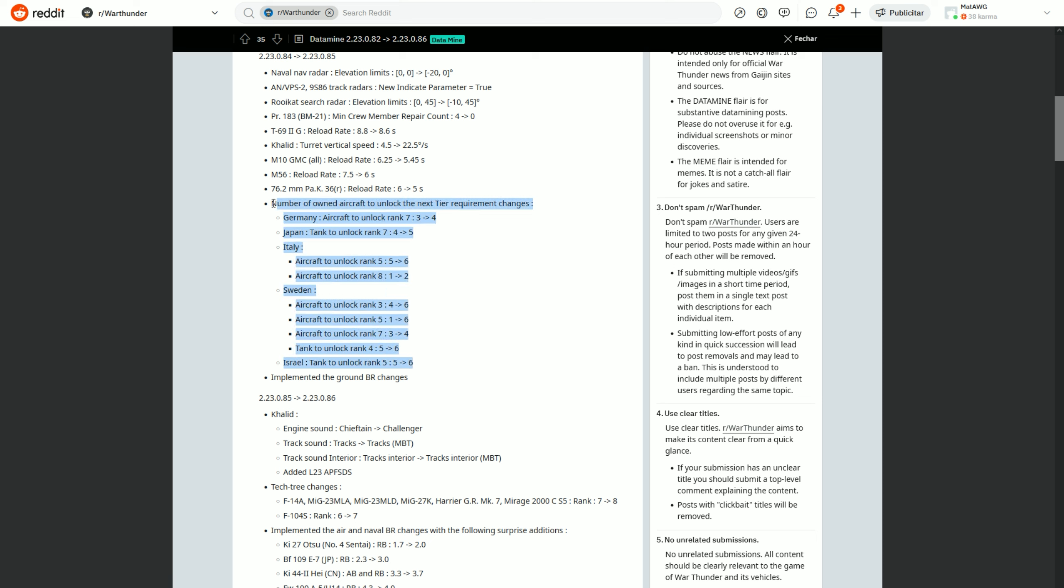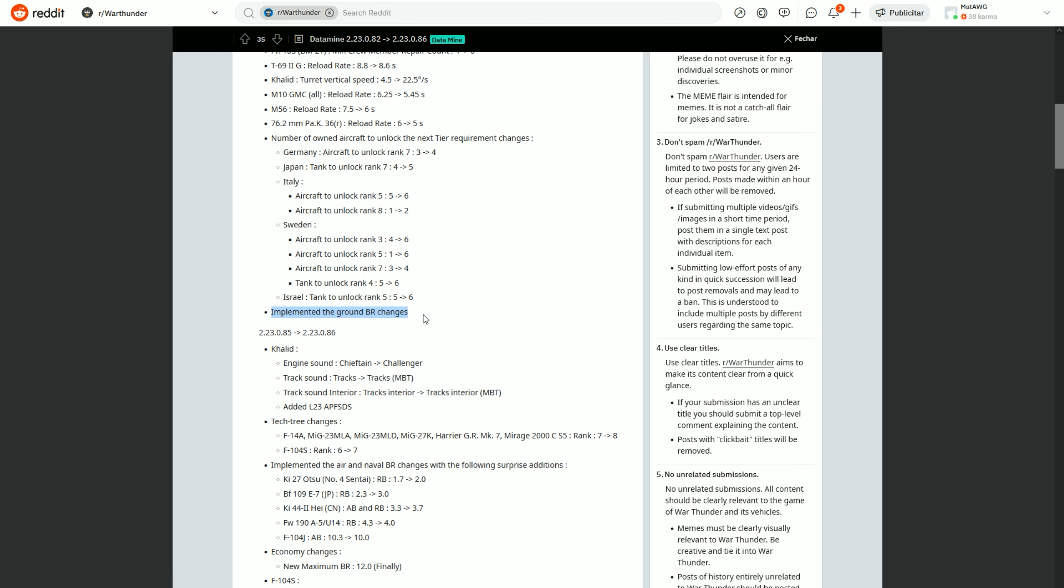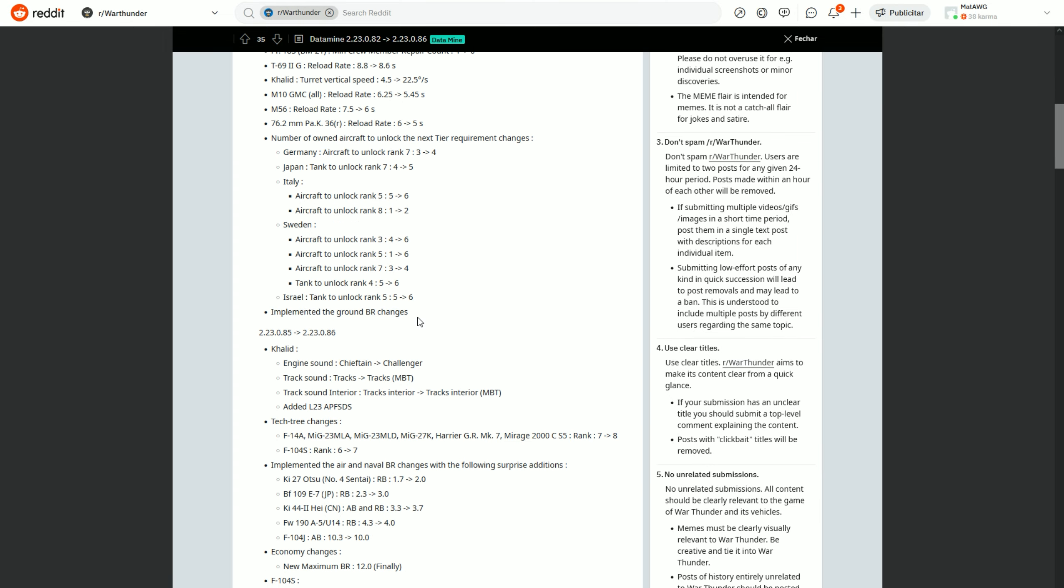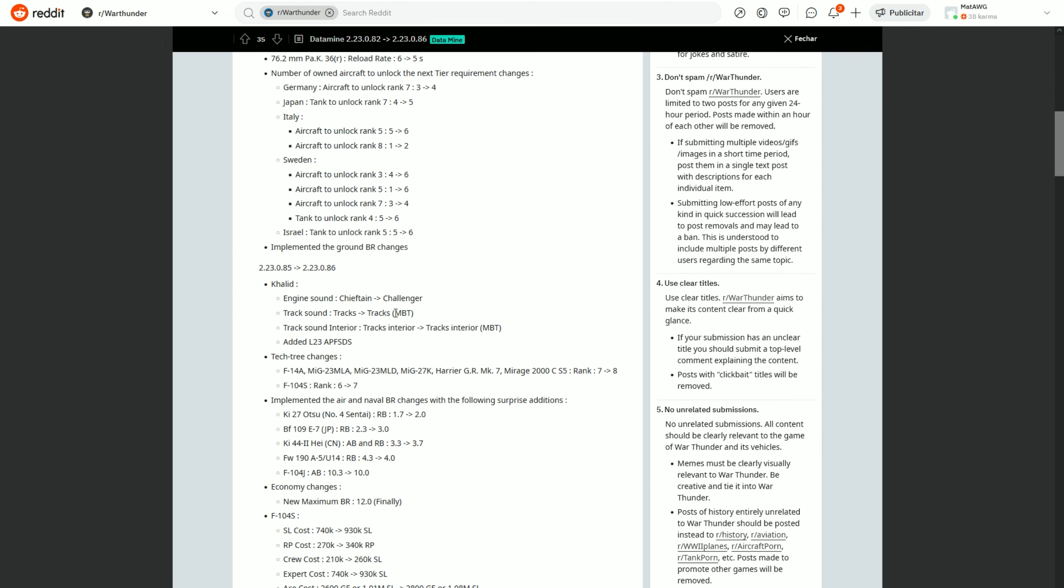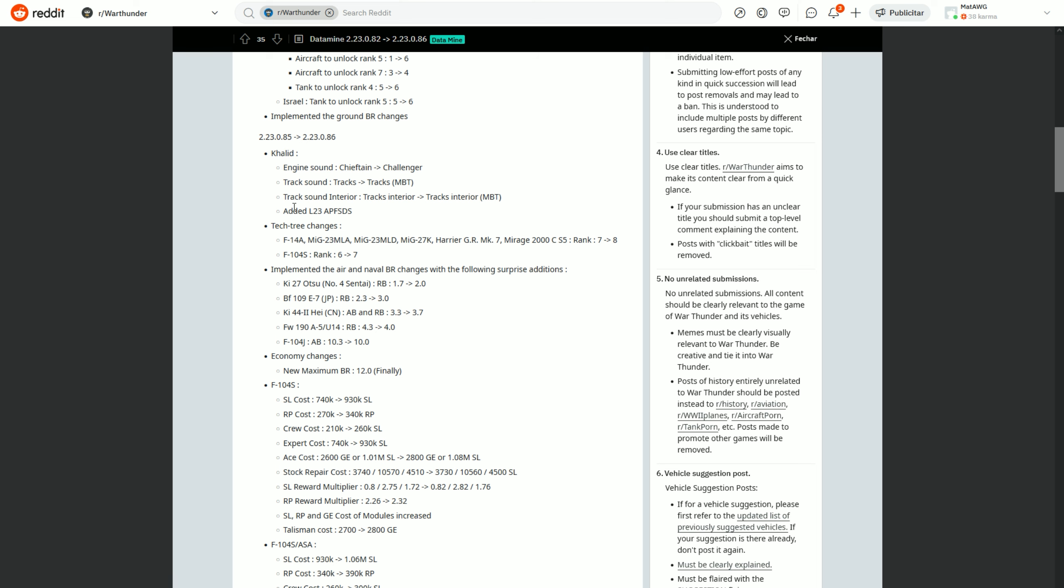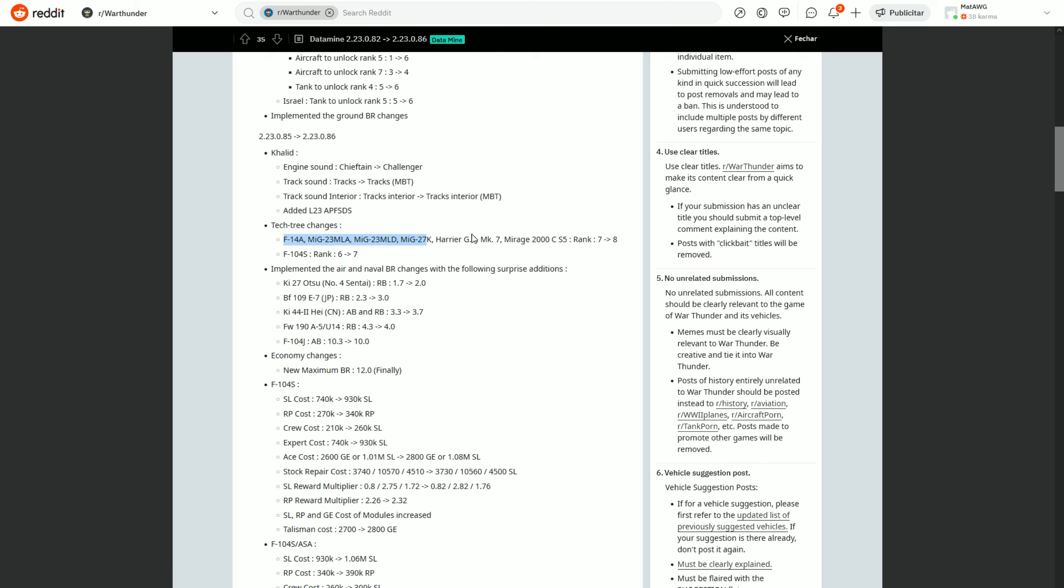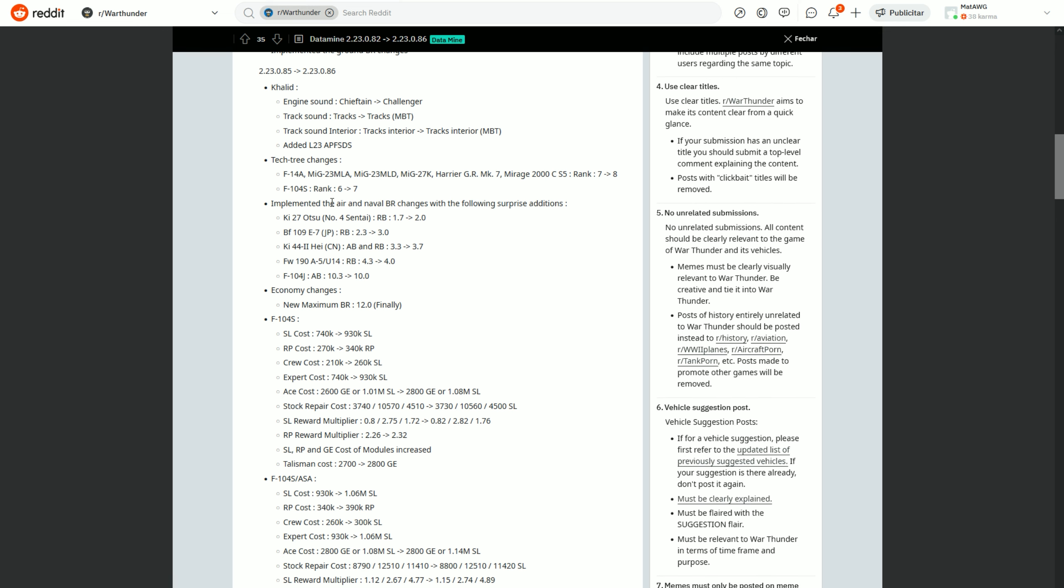And it's saying that these changes will come together with the BR change, so this is the first thing that's giving it away. Then implemented the ground BR changes, so in the dev it is with the ground BR new changes. Then we have the third thing that's probably showing it is coming tomorrow, the rank changes. They actually said that the BR changes are coming with the new ranks as well, the new aircraft going to rank 8. So here we have all the aircraft going to rank 8, probably coming tomorrow.